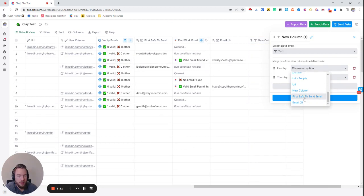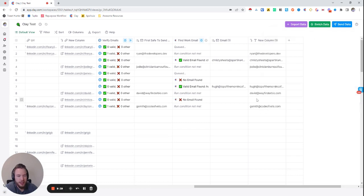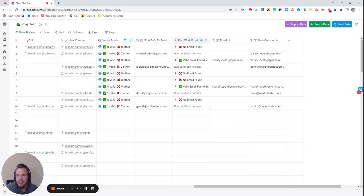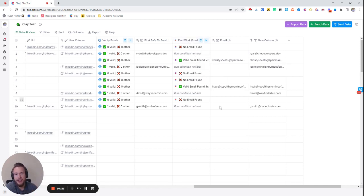We'll merge these together once more — first Safe to Send Email and then the Find Work Email result — into one column. Now we have all these email addresses. I always verify emails when I get them from a different source. Find Work Email is essentially guessing permutations like eric.noslowski@clay.run, eric@clay.run, etc. If that doesn't come back valid, it won't return a valid email. I don't enrich any further than that, because if it doesn't come back with that, you're probably not going to get a good email from other data providers.